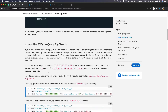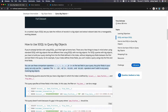So how do you use SOQL to query big objects? It's a bit different than querying standard or custom objects. You can use these comparison operators: equal, less than, greater than, less than or equal, greater than or equal, or IN. On the last field in your query, any prior fields in your query, you can only use the equal operator.